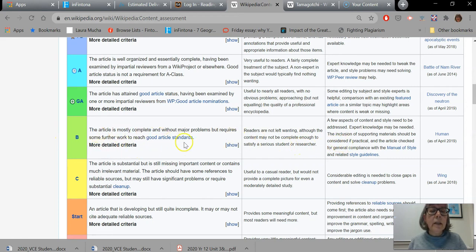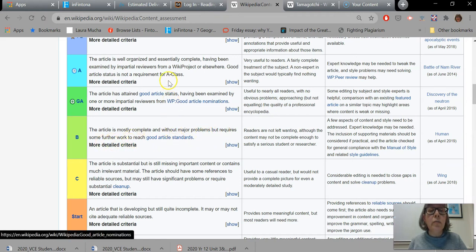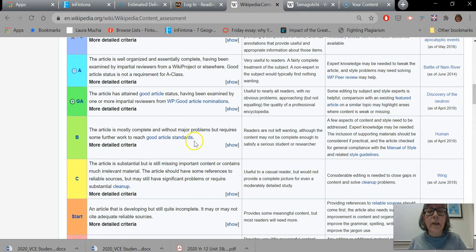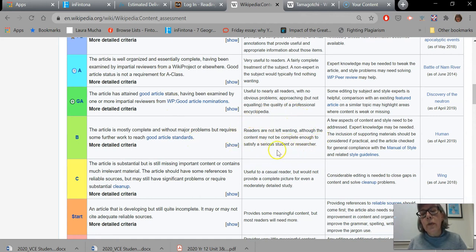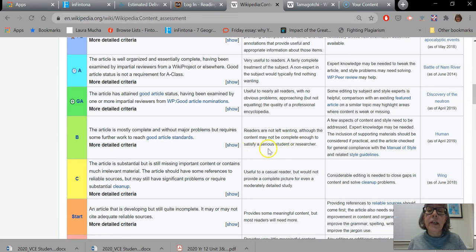It says that the article is mostly complete, it doesn't have any major problems, but may require some further work in order for it to move up the scale. This just lets you know what your experience would be like reading those kinds of articles. It does say that readers are not left wanting.